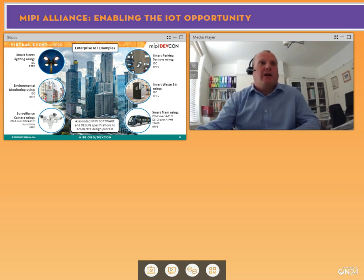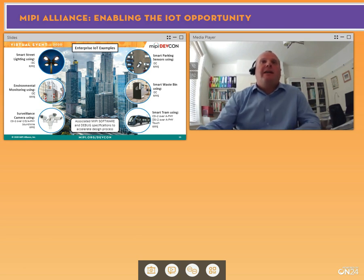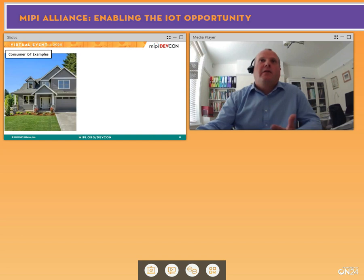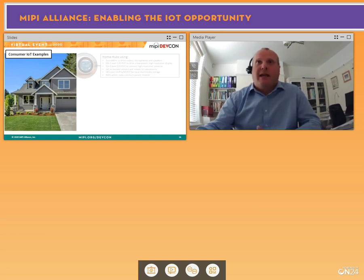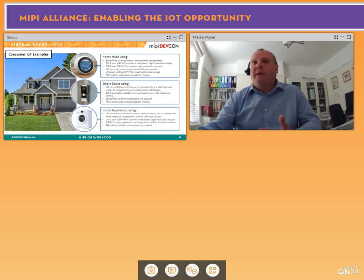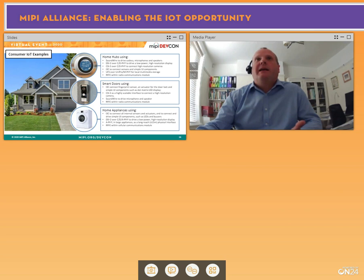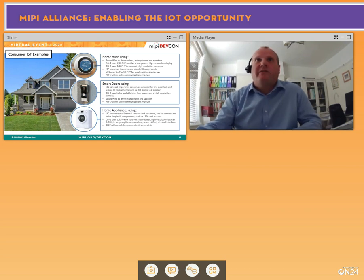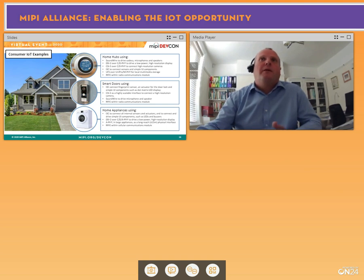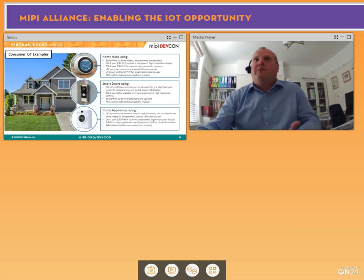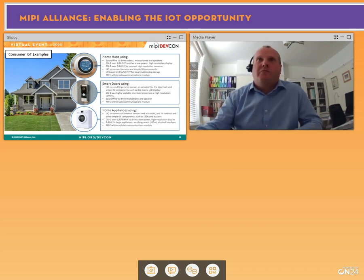Switching to a consumer example — a smart home — we have three device types. Smart home hubs today typically integrate displays, cameras, audio, and flash memories. MIPI SoundWire comes into play to drive the codecs and provide Bluetooth audio connectivity. These devices typically have six to eight microphones and numerous speakers, so SoundWire is a really efficient mechanism to connect all those audio components. DSI2 and CSI2 connect cameras and displays, I3C connects sensors and simple UI components, and Universal Flash Storage handles local multimedia storage.